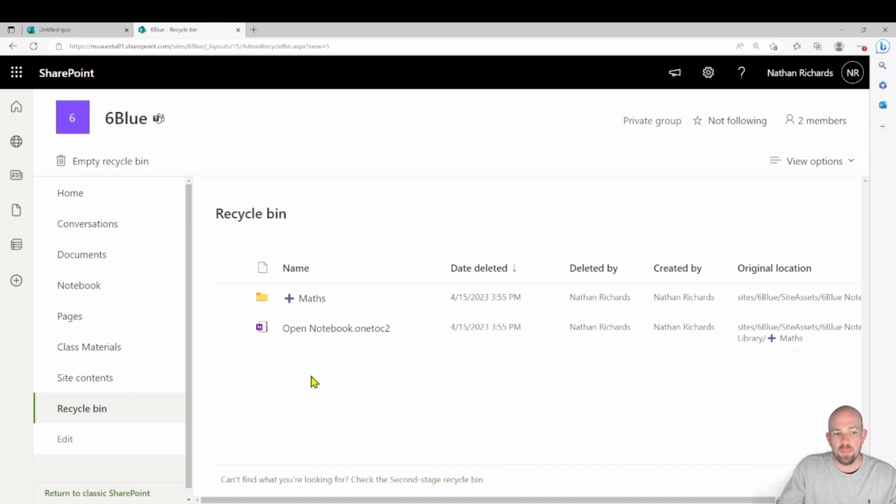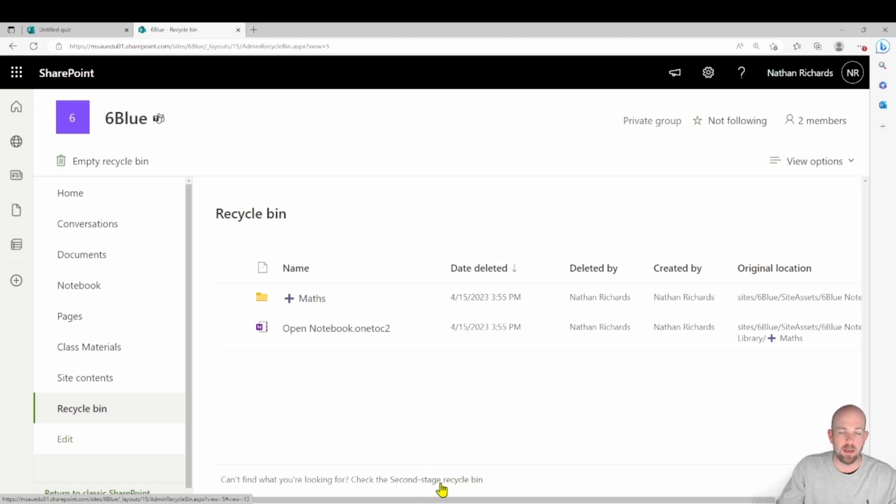If they're not there, don't forget, right down the bottom, you can check here in this secondary recycling area, because everything has a bit of a time limit on it.